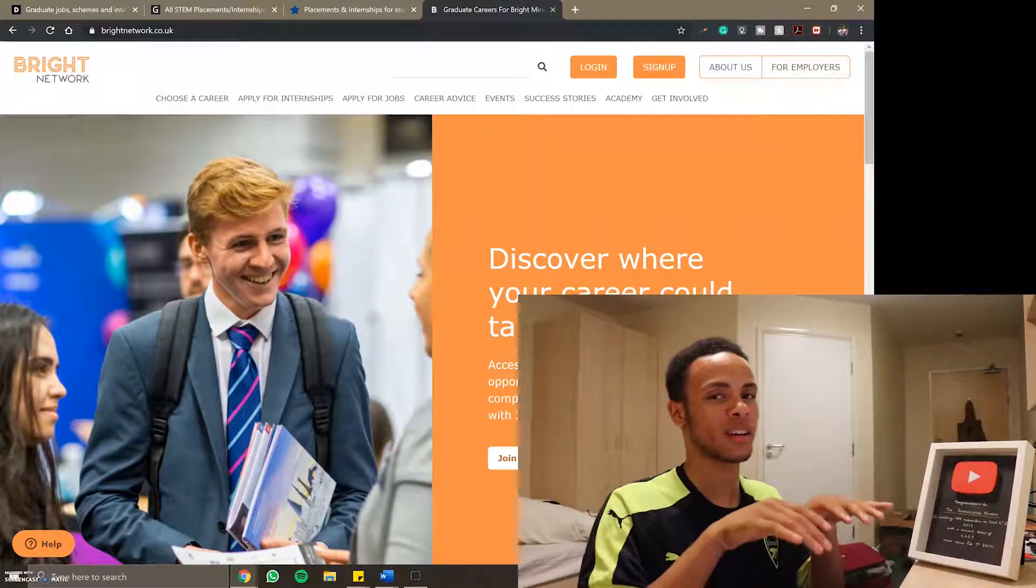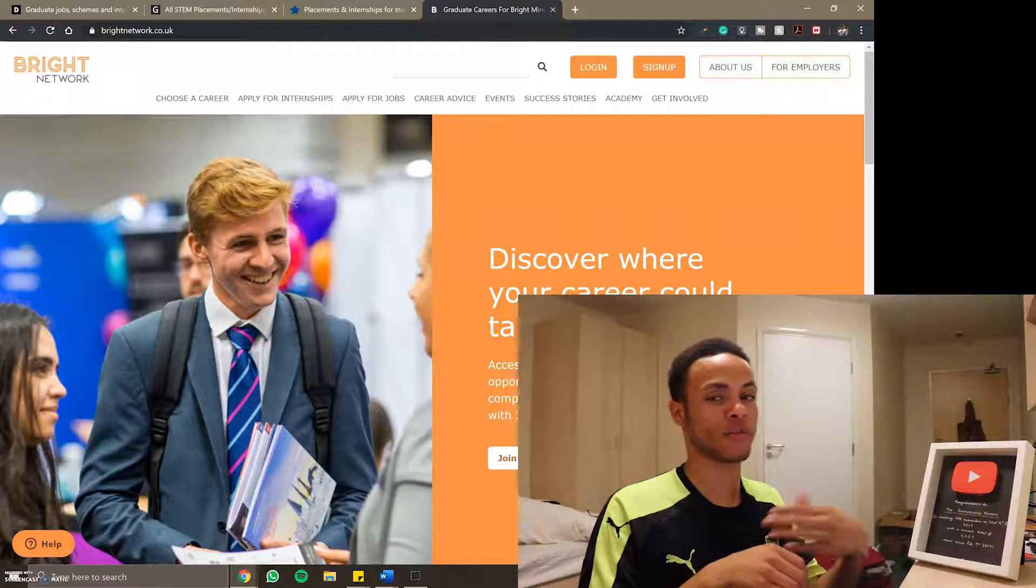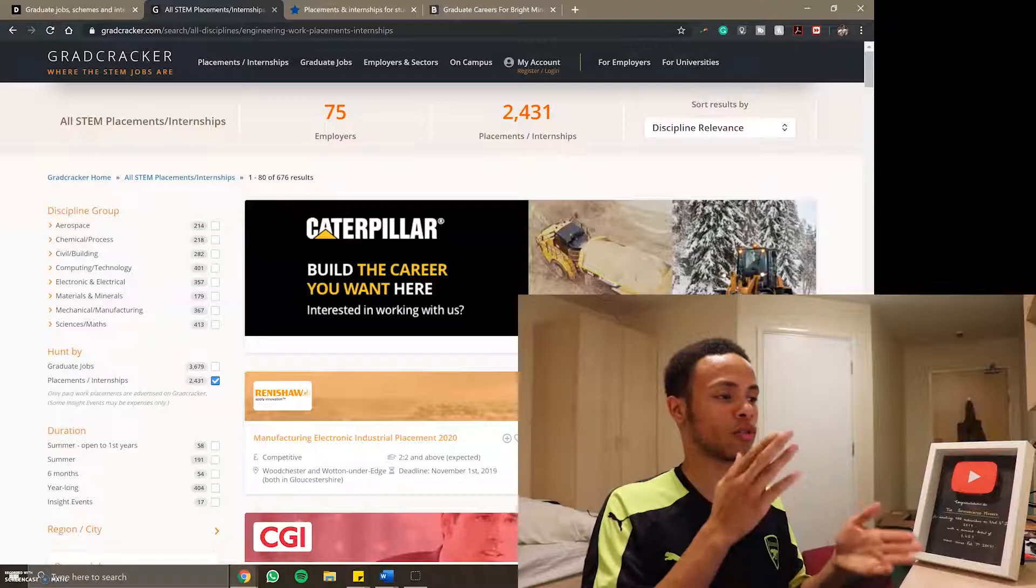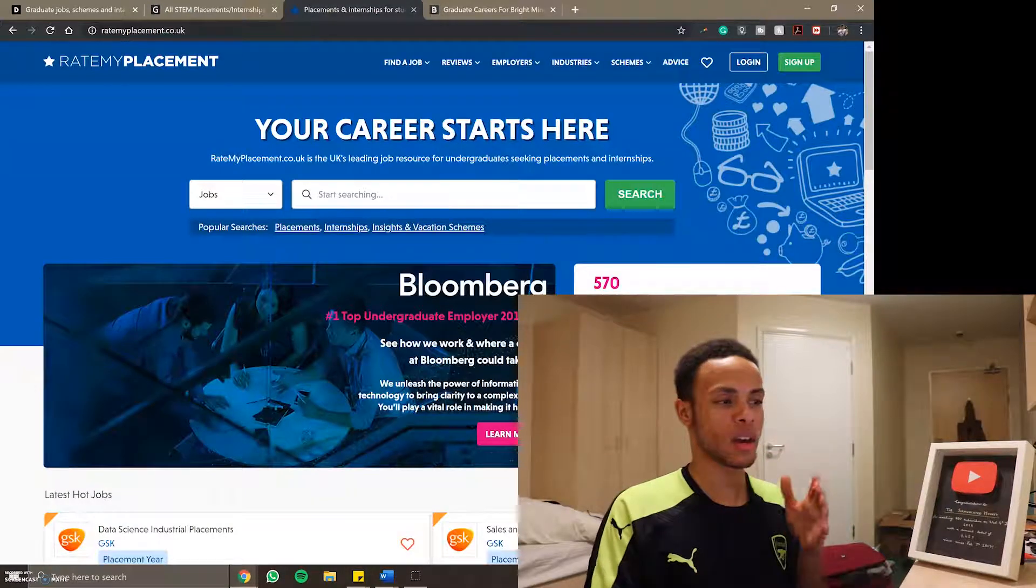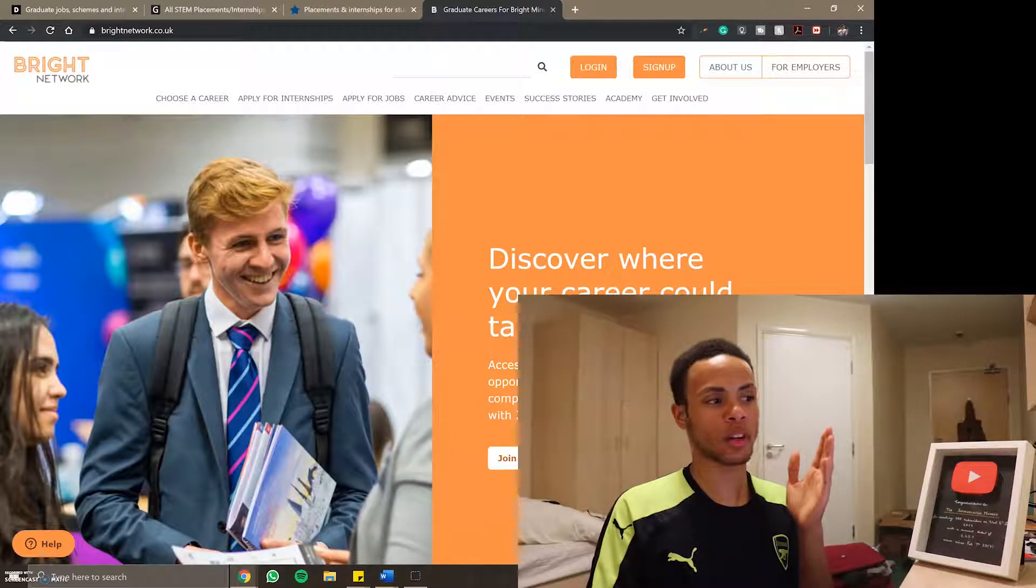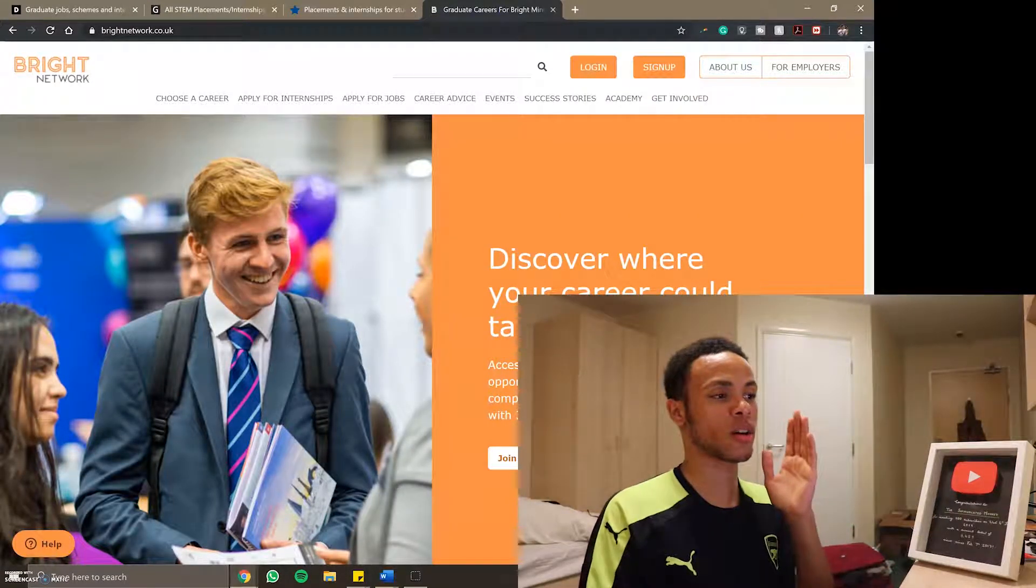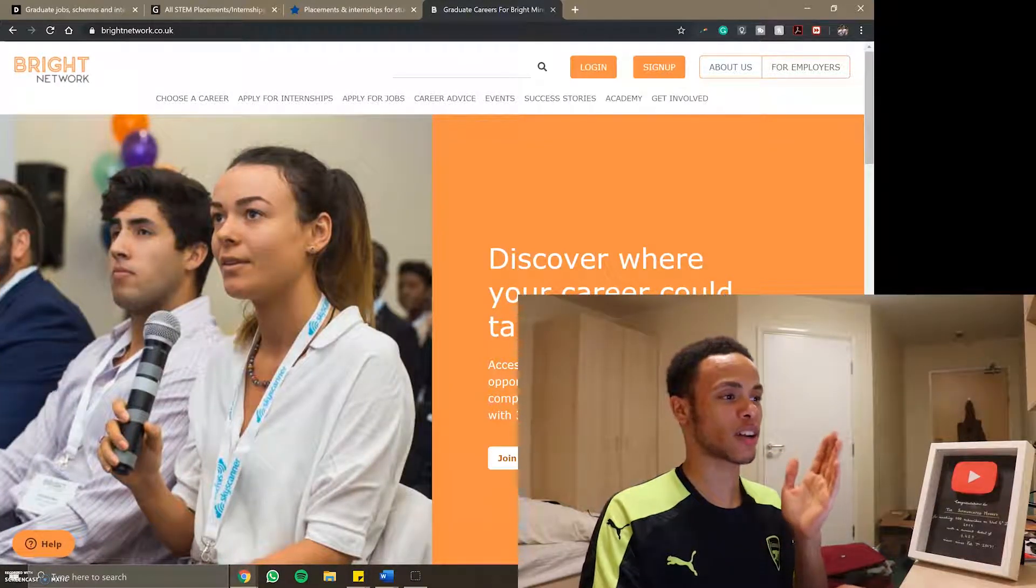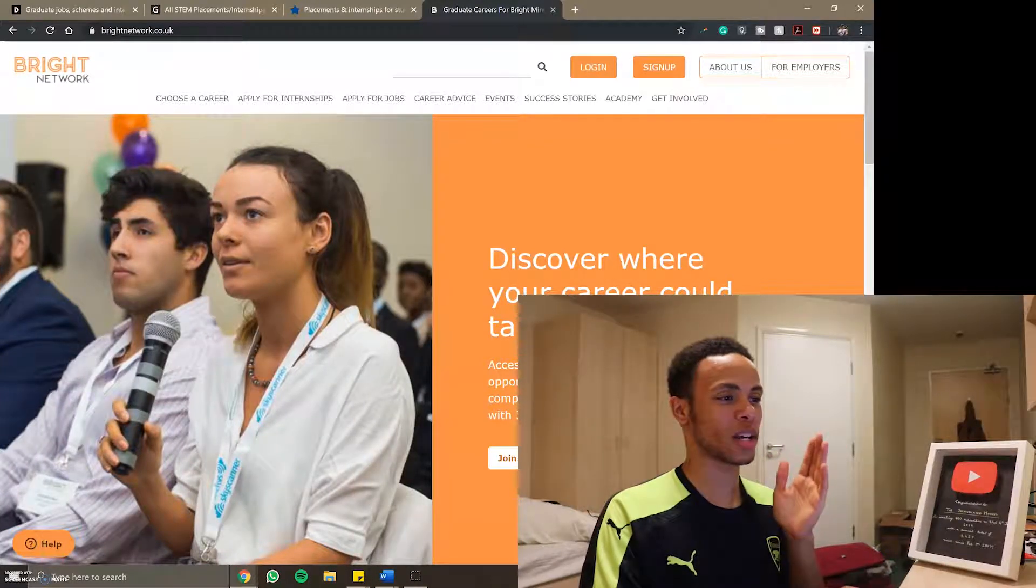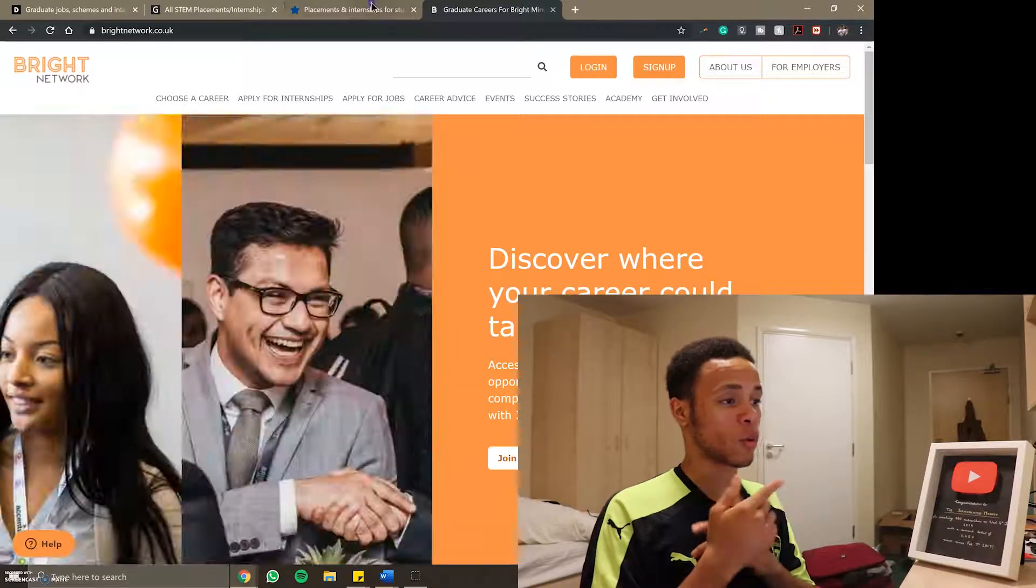If you just type in like Dyson Internship for example things will come up. But just for today we're going to use these four: Debut, GradCracker, RateMyPlacement and Bright Network.